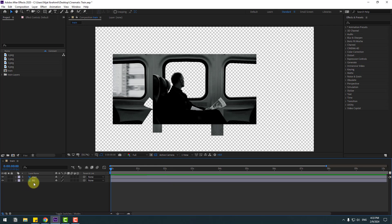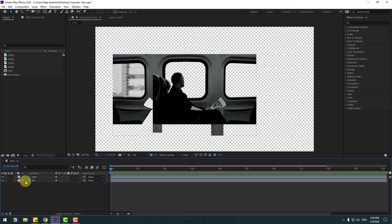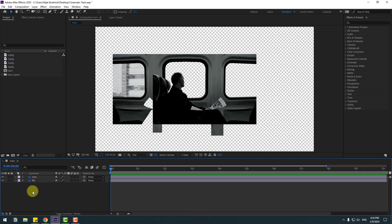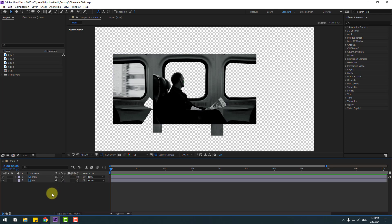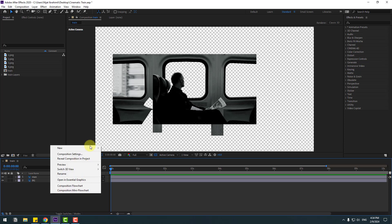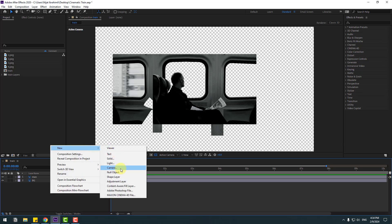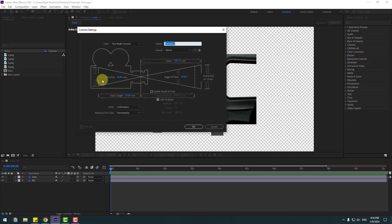We have only two Photoshop layers. The first layer is Men, and the second layer is Background. Select these two layers and click this checkbox for 3D layer. And let's create a new camera tool — right mouse, New Camera. Don't change any settings. Click OK.